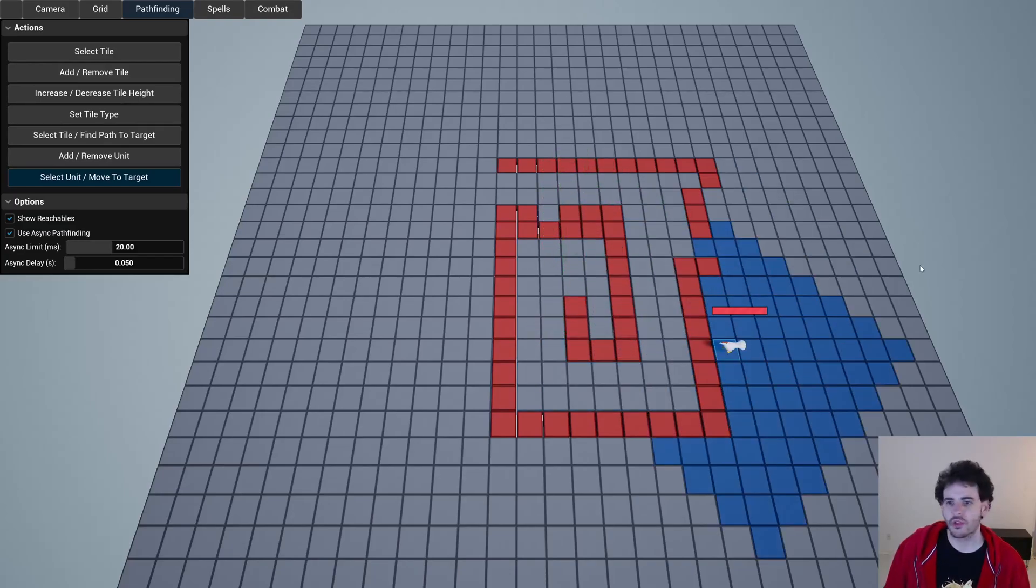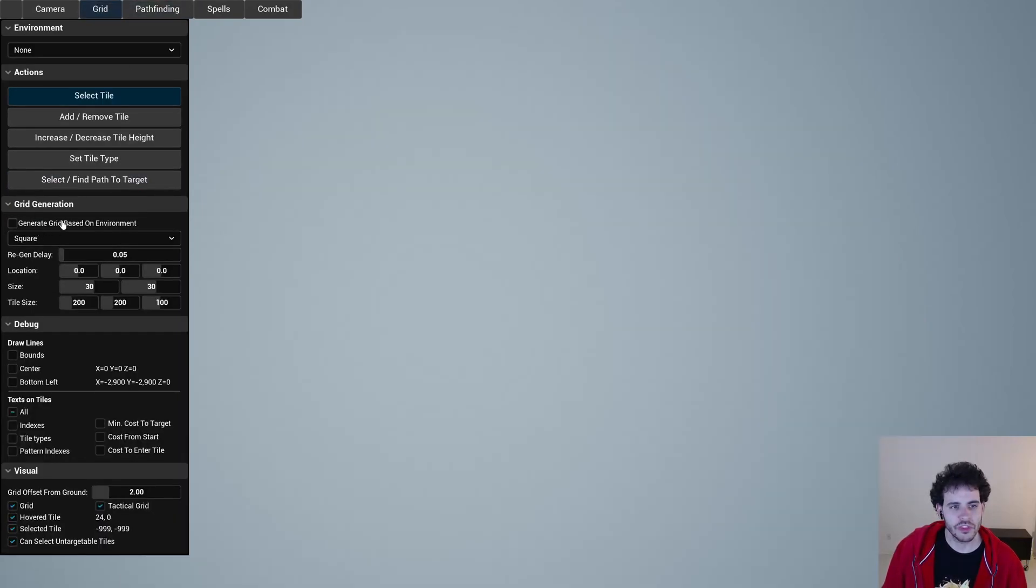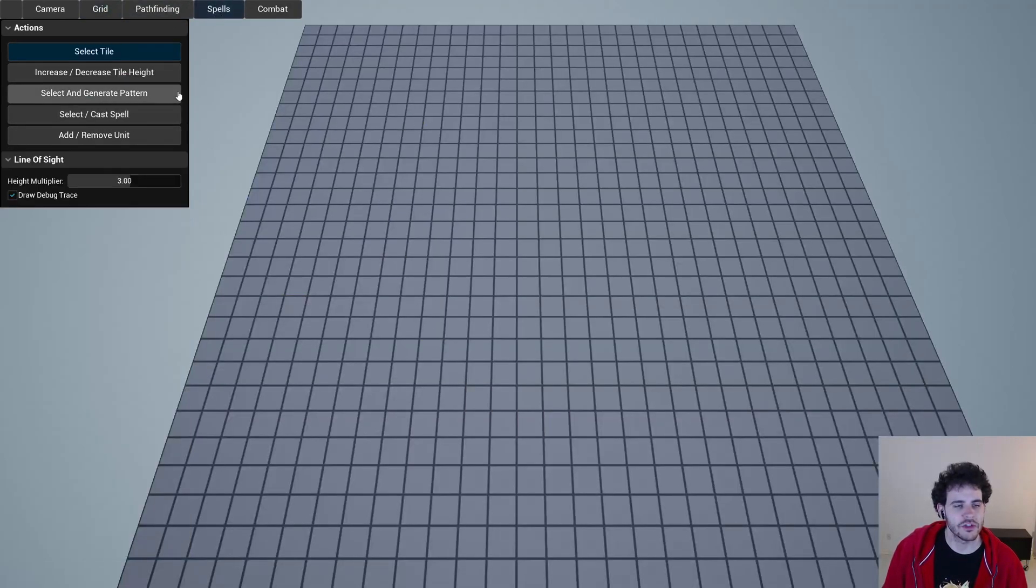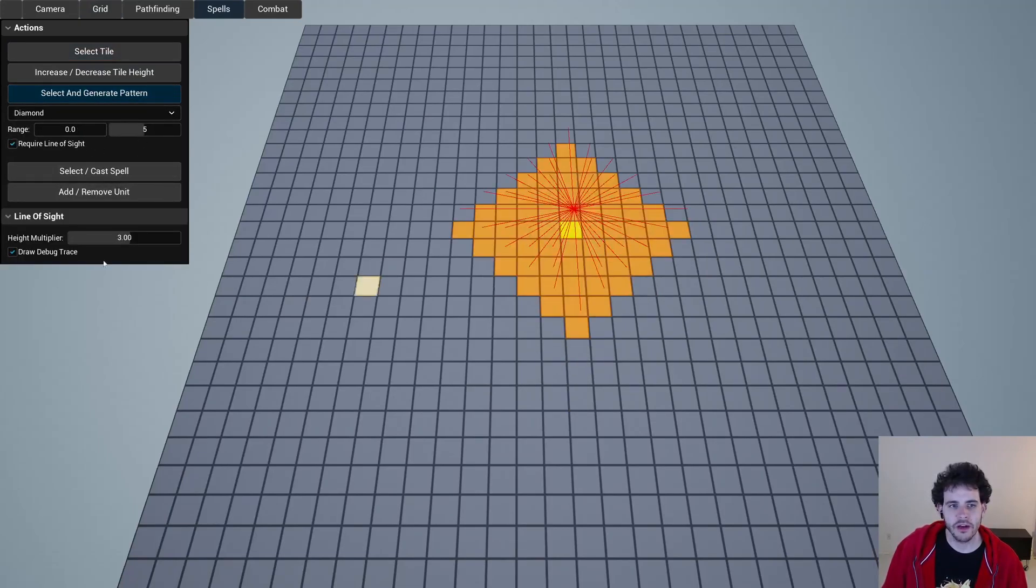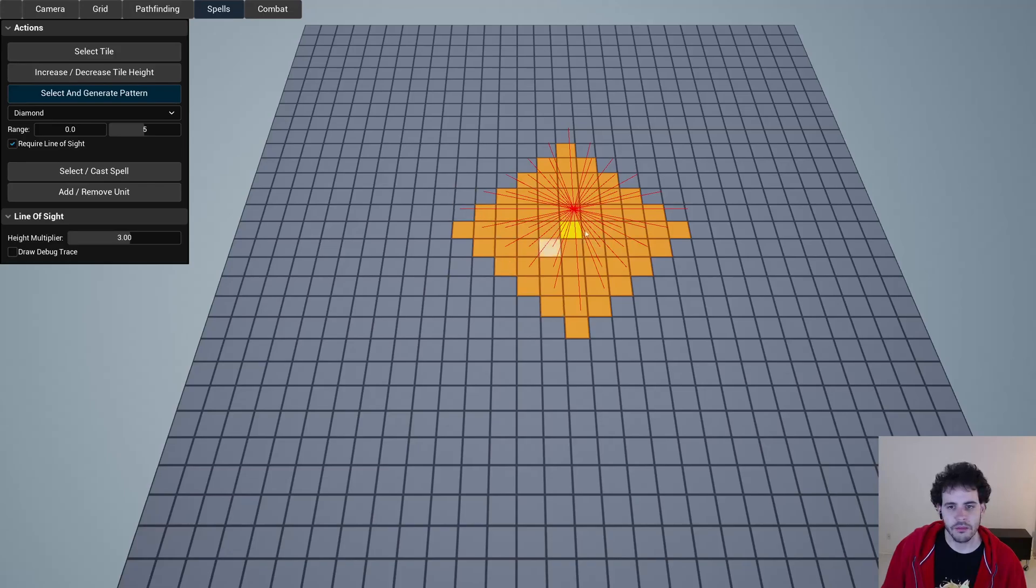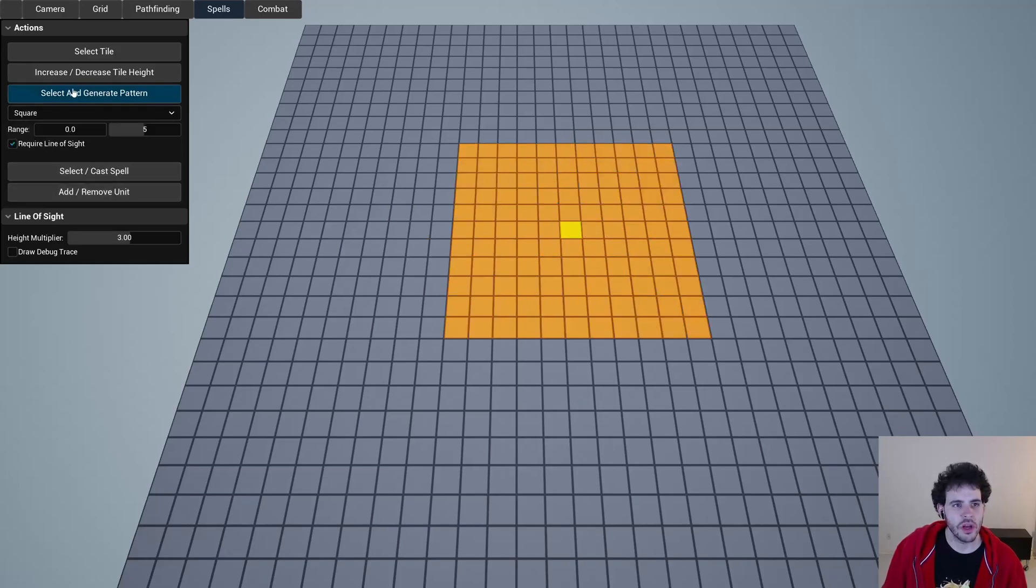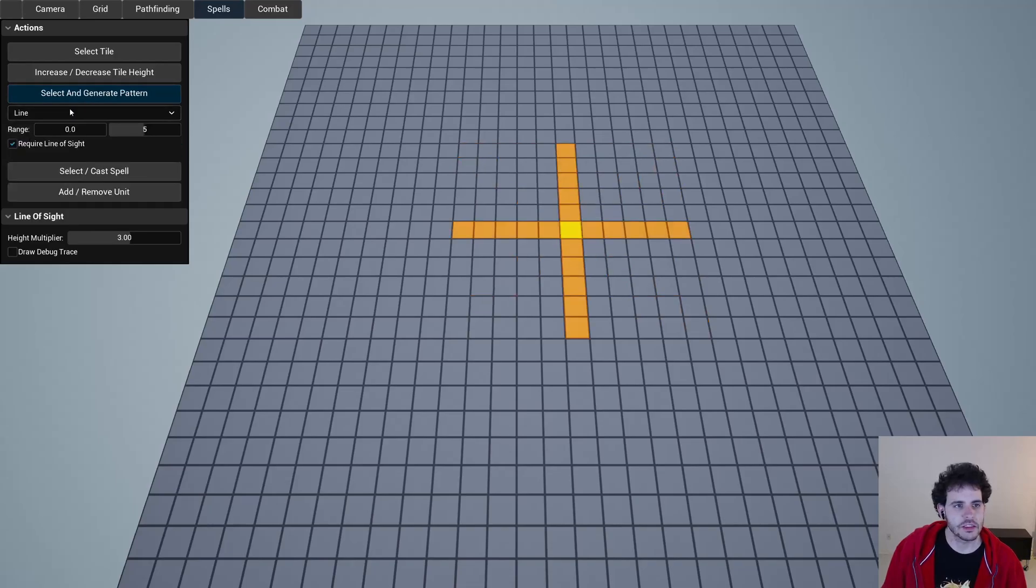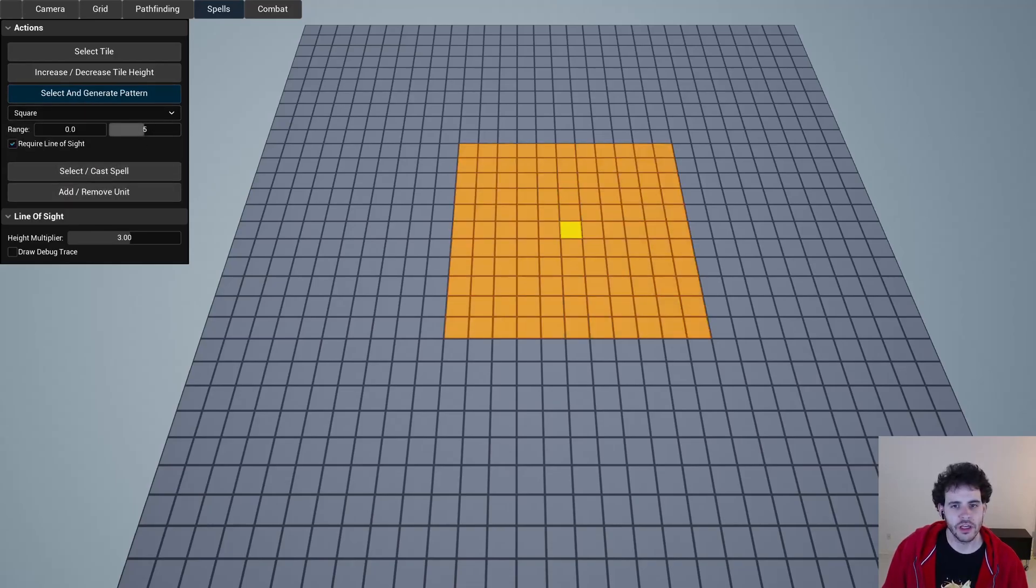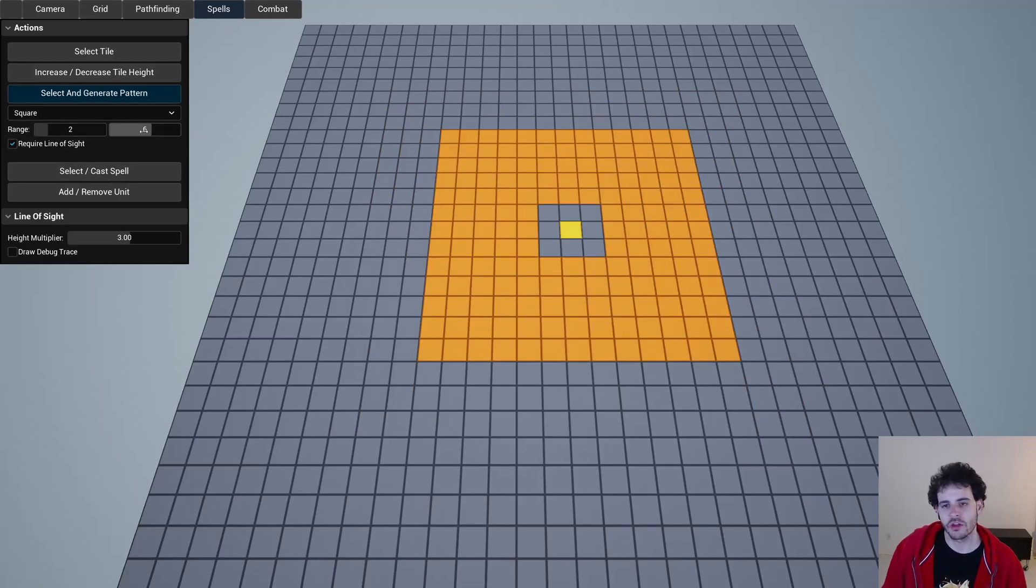Once we're done with the pathfinding we're going to make our way through the spells. I'm just going to reset my grid here so it's easier to see. In the spells you can see that we have some patterns. I have my diamond patterns that is a basic diamond, I have a star, a square, and a few lines, so diagonals and lines. For all those patterns we can adjust the range so it can go further or closer to you, and we can also create any custom range pattern that we want.